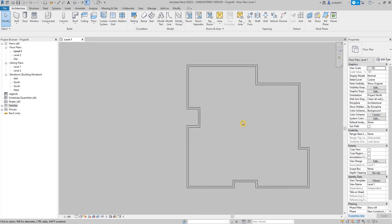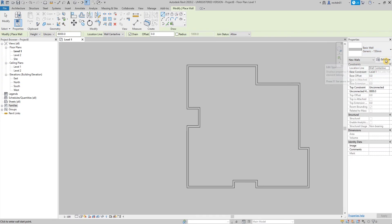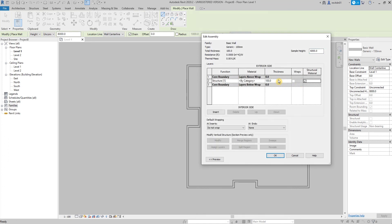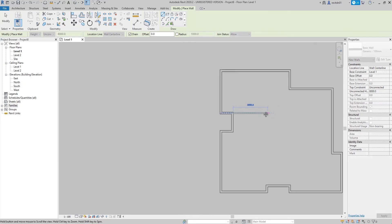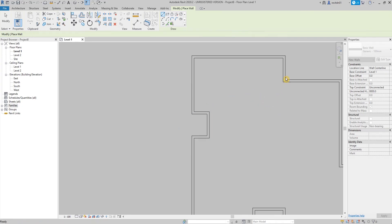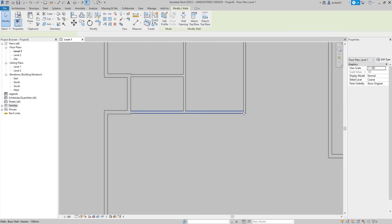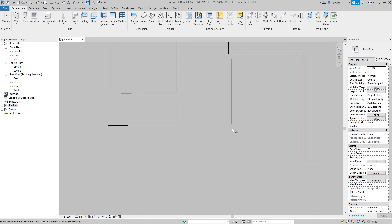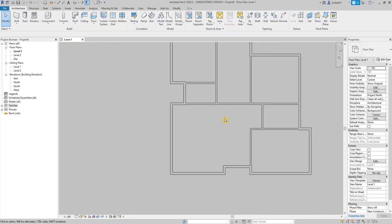Let's move on to creating the interior walls. Type in WA. For this one, we're going to use 100mm. Since we don't have it yet, let's go to Edit Type, then Duplicate. Rename to 100mm, then OK. Our interior wall is now 100mm. We can start creating the walls. I'm going to stretch this wall by dragging the point here. You can also extend it by typing TM — select the path or boundary, then the wall. That's TM or Trim Multiple. Now we have interior walls.